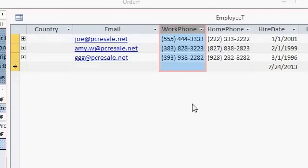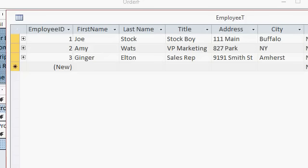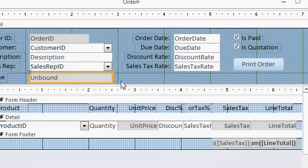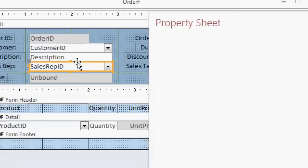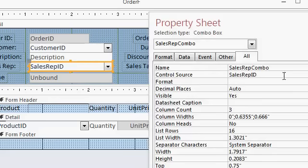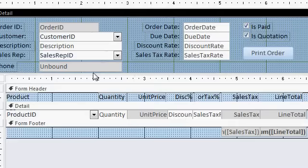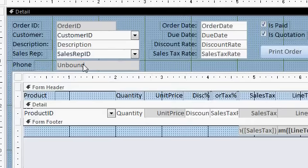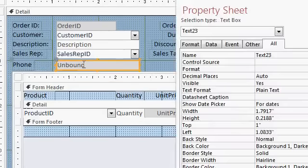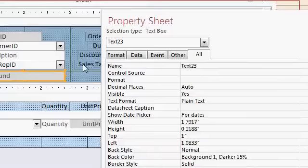So what am I looking up? I'm looking up work phone number from the employee table where the employee ID is equal to whatever value is put in this combo box. And what's the name of this combo box? We'll look at it. This is the sales rep combo. That's the name of that box. It's nice to make sure you know all that stuff before you start fumbling around the code. But here's the text box where we're going to put that information.